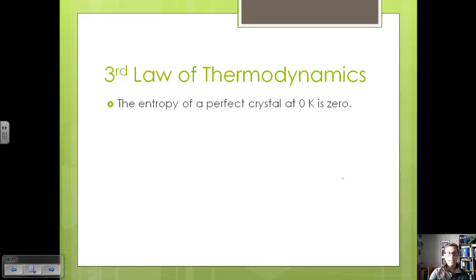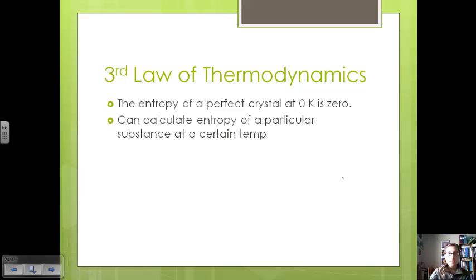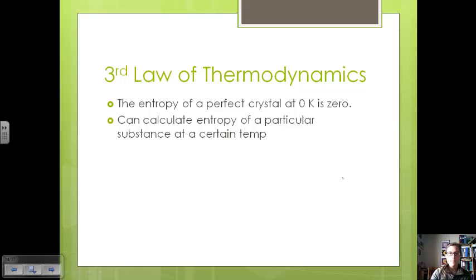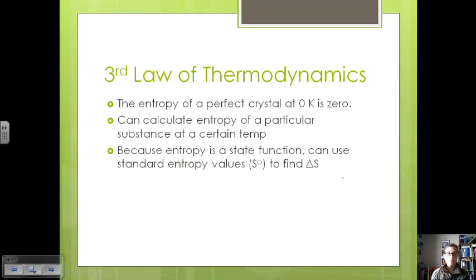The third law of thermodynamics also comes into play here. The third law says that the entropy of a perfect crystal — something that's completely organized — at zero Kelvin is zero. We can use this law to calculate the entropy of particular substances at certain temperatures, since we know entropy at zero Kelvin is zero. Because entropy is a state function, meaning it doesn't matter the pathway to get there, we can use standard entropy values to find the change in entropy.